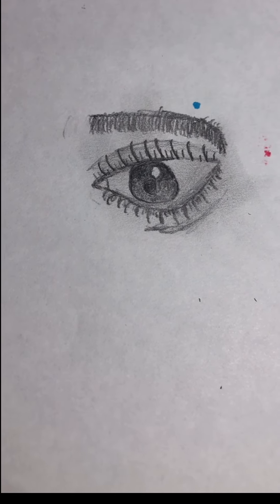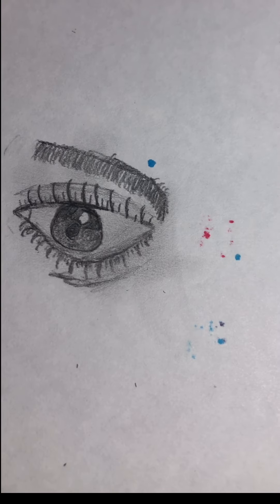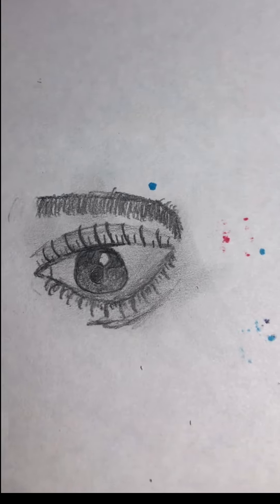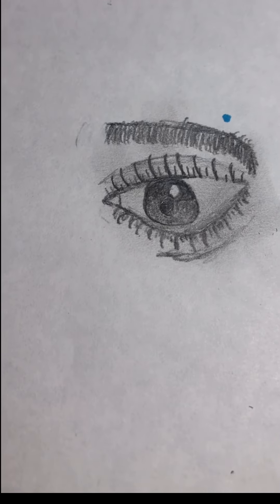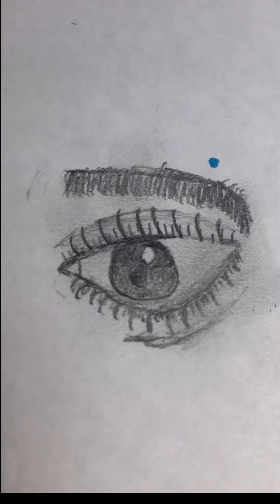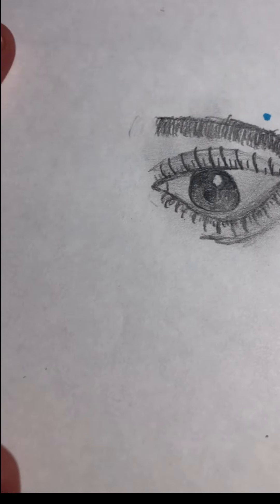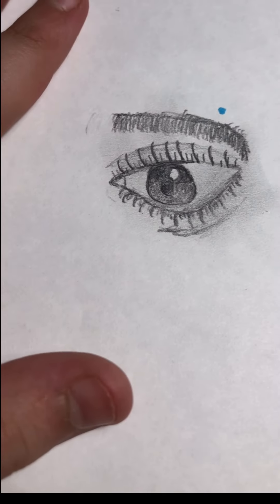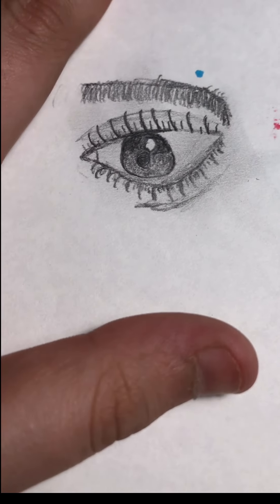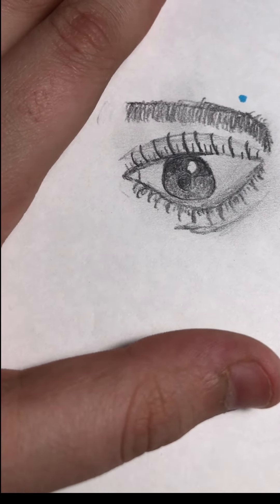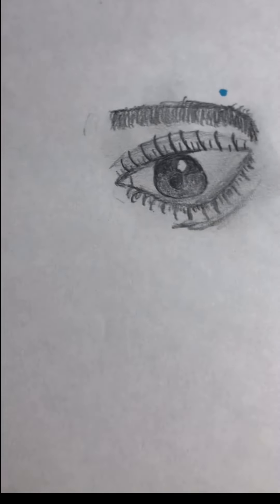Thank you for watching guys. If you guys enjoyed me trying to draw, not actually drawing an eye but trying because I'm kind of bad. Yeah, I guess I'll be it.